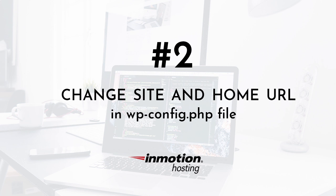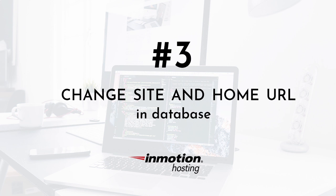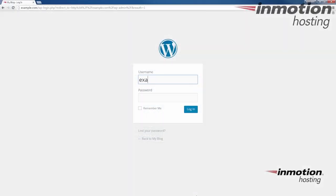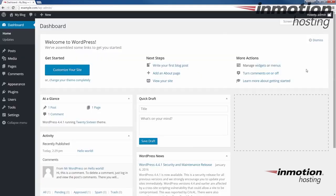Next, I'll walk you through changing your site URL and home setting in the wp-config file. And then I'll walk you through changing the site URL and home setting directly in the database. Let's start by logging into your WordPress admin dashboard.